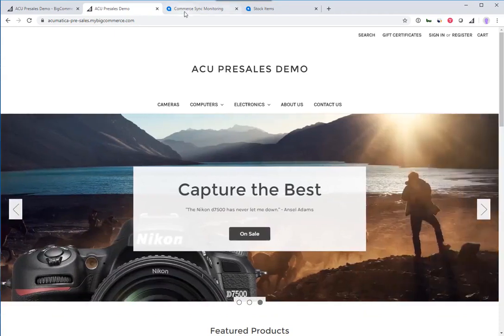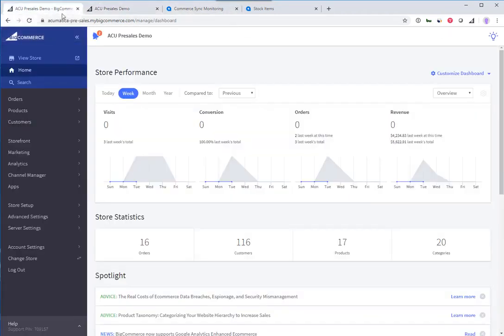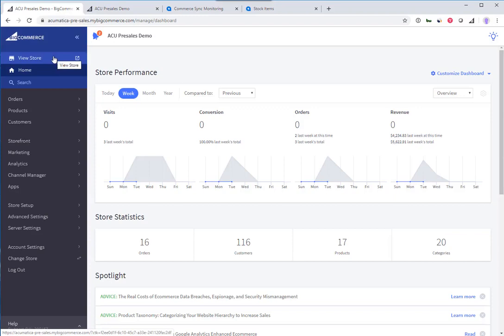This site is connected to Acumatica, and I'm also logged into the backend of the BigCommerce site in the admin where you would manage the BigCommerce store.